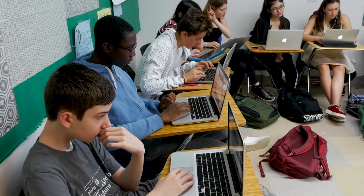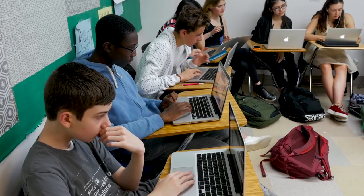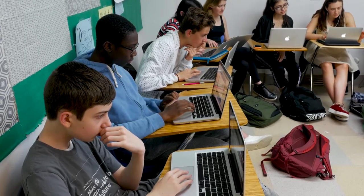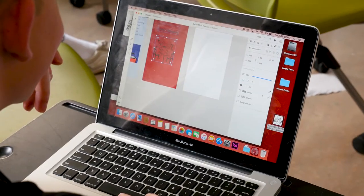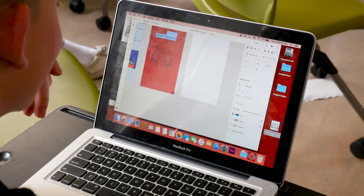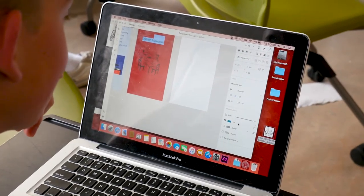The skills students are learning in these computer science classes — whether they stop at tenth grade or take the advanced electives — are absolutely skills they'll be using when they go to college and when they get jobs.